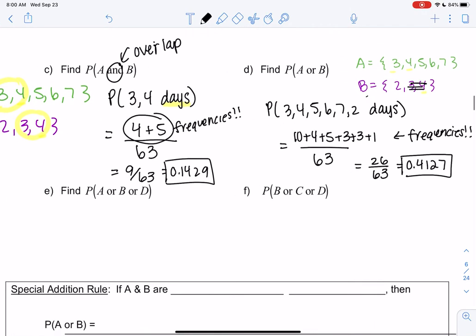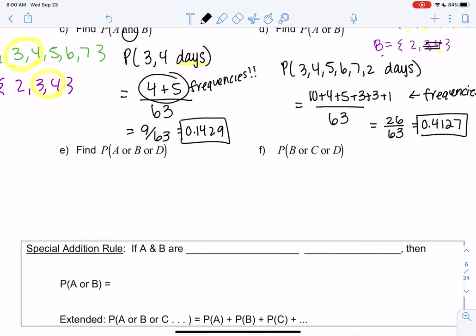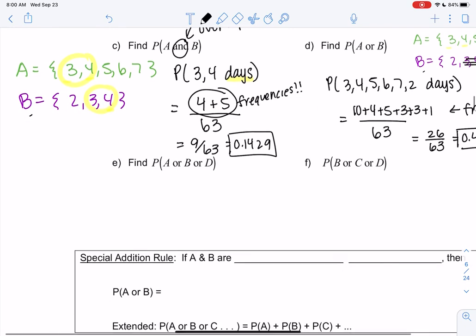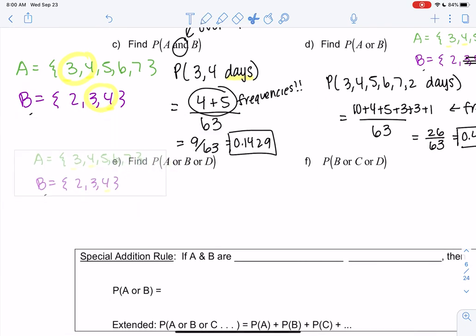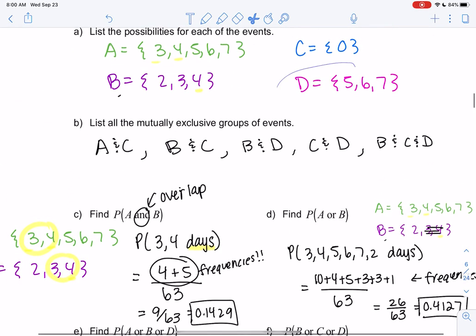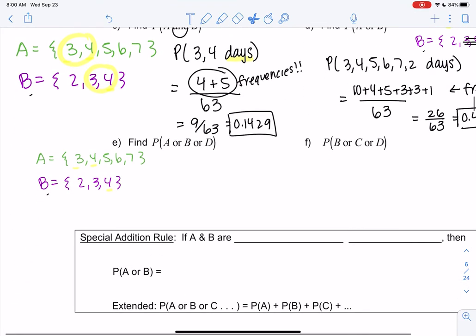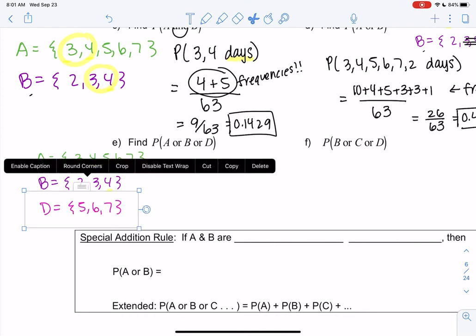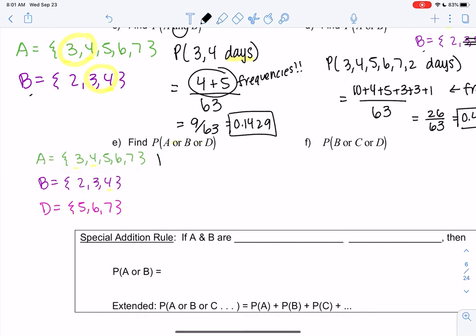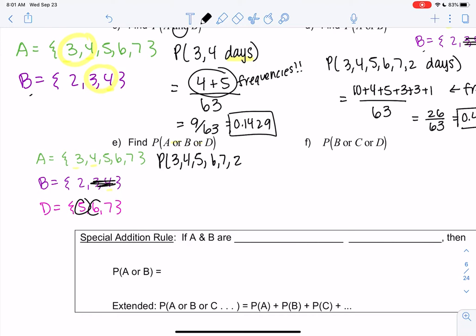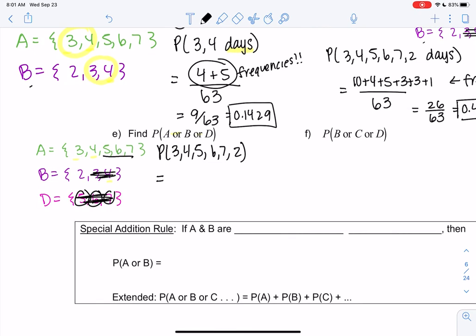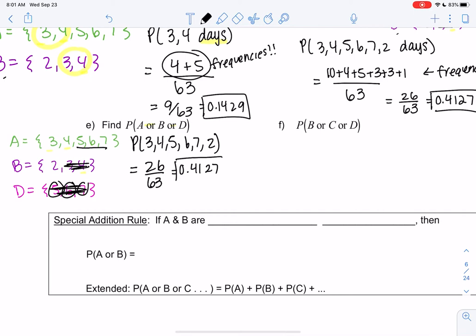Let's find P(A or B or D). A covers three through seven, B adds two (three and four already counted), and D covers five, six, seven — which were already counted in A. So D adds nothing new. This is the exact same result as before: 26 out of 63, or 0.4127. That's because D added no new values.